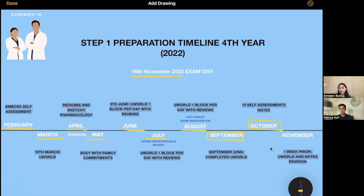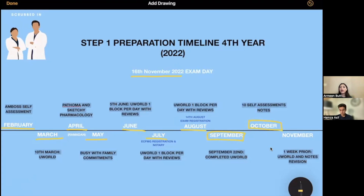We had 10 self-assessments: UWSA1, UWSA2 — UWorld's own self-assessments — a Free 120 in old and new versions, and six NBMEs. All 10 were done throughout October in timed conditions, formulating actual exam day conditions as closely as possible — timers on, taking the same breaks we planned for exam day. In the mornings we did the self-assessments, and in the evenings we did the reviews, making sure we were confident with the concepts we were struggling with.